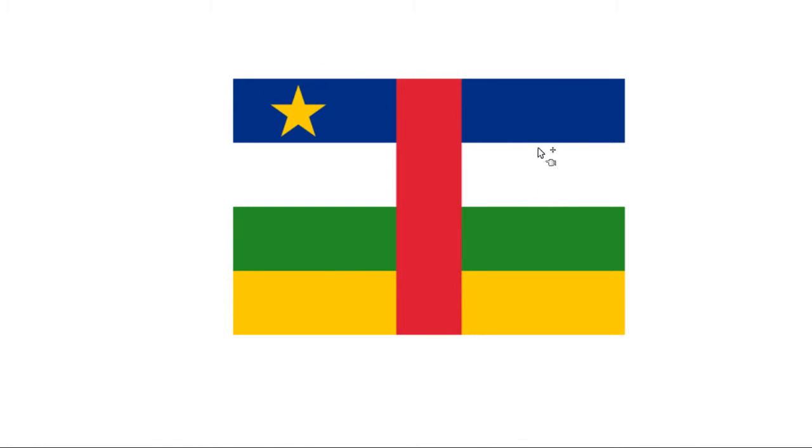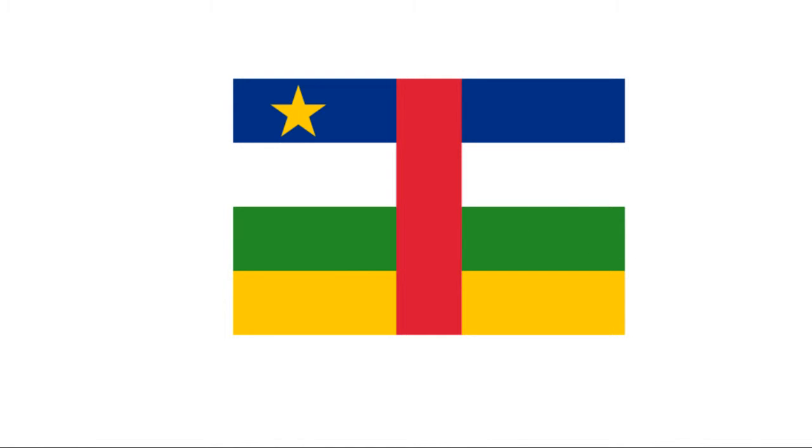The blue and white actually represent France. The green and yellow represent Africa. And then you have this nice red band going across. It's about the unity of the country. It's good symbolism behind it, I guess.